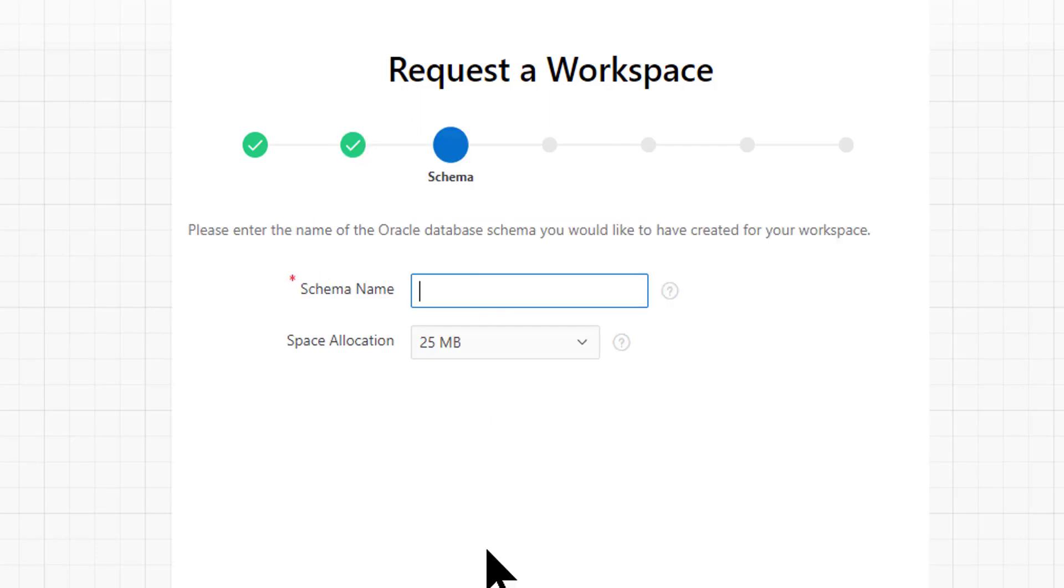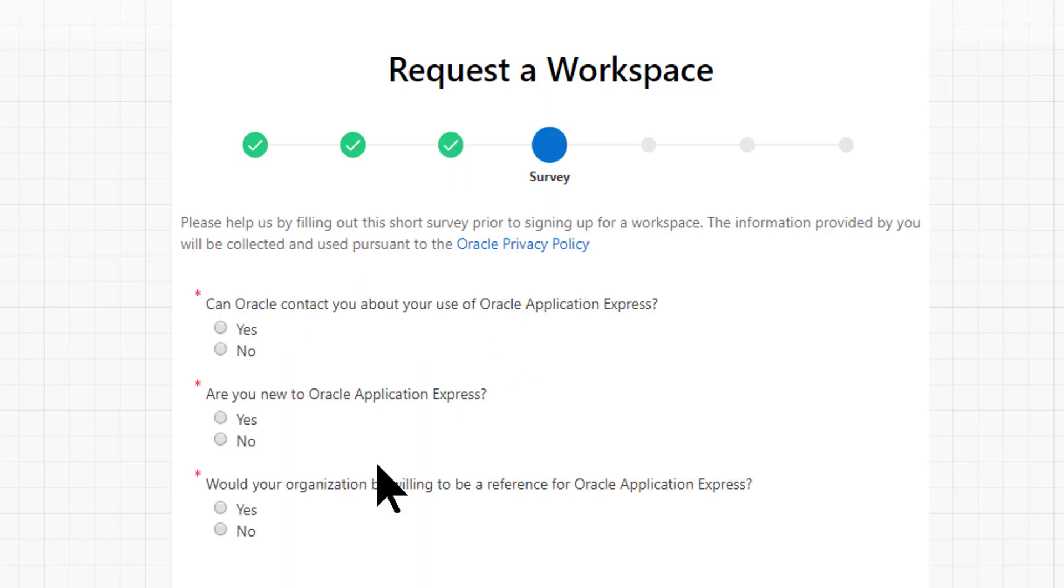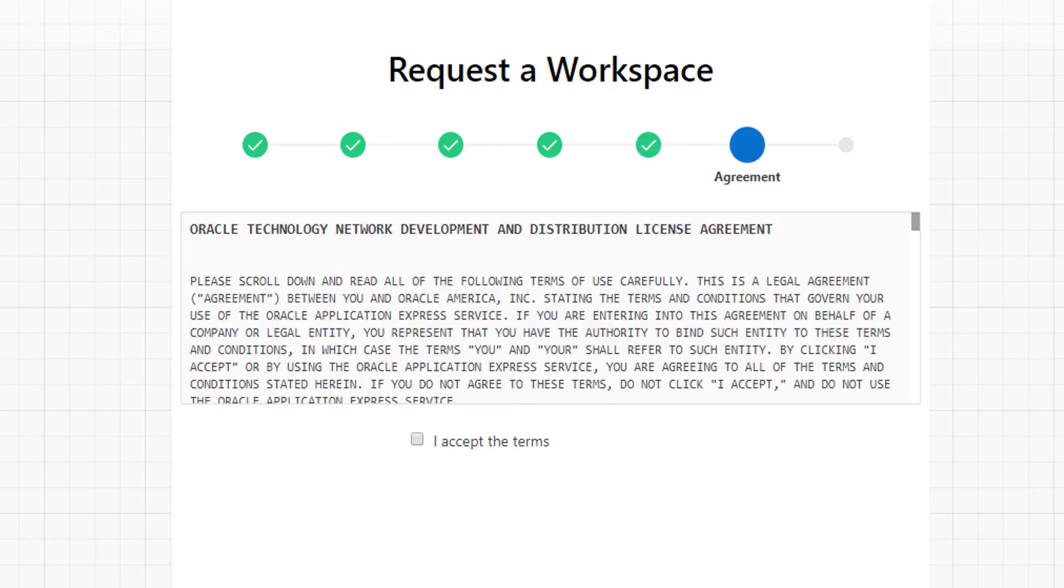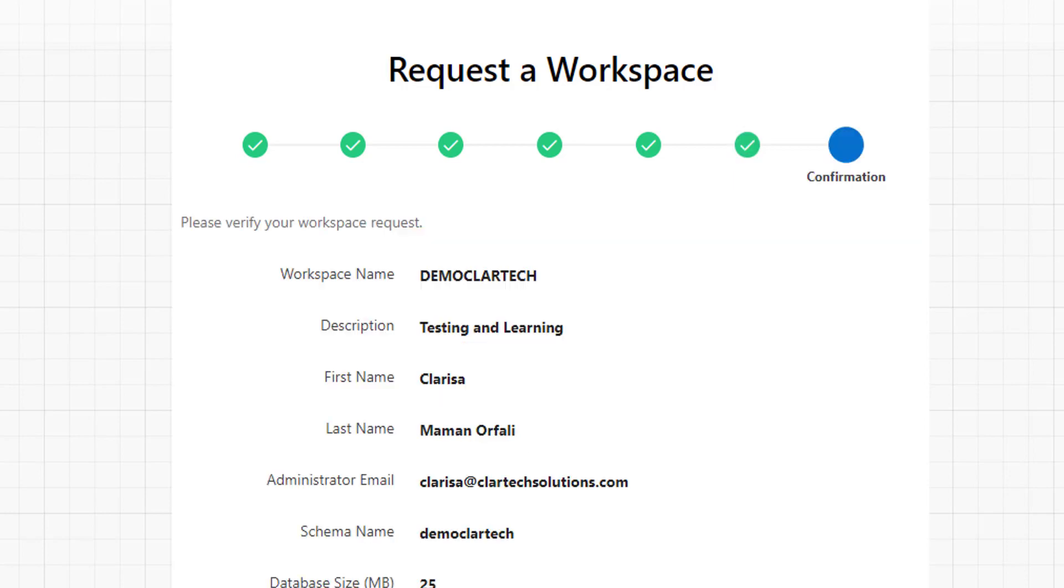Enter the name of the schema. Click on Next again. On this screen, we answer the survey according to what we want. Here, we enter the purpose for which we are requesting the workspace. In this case, Testing and Learning. We accept the terms and conditions. And then, we click on Next.